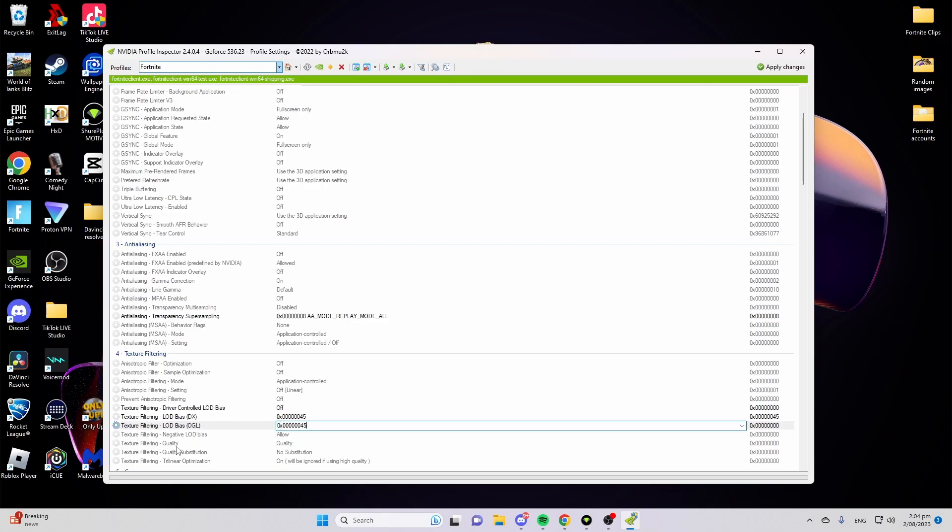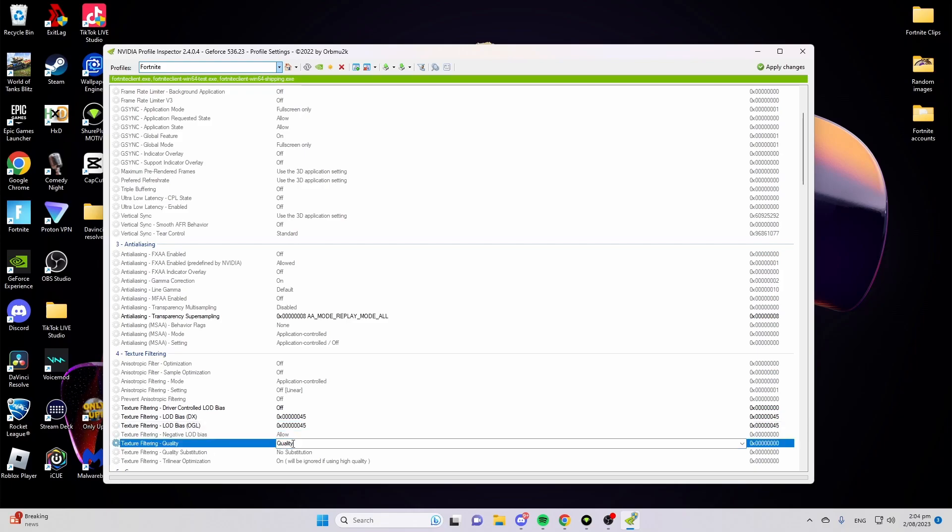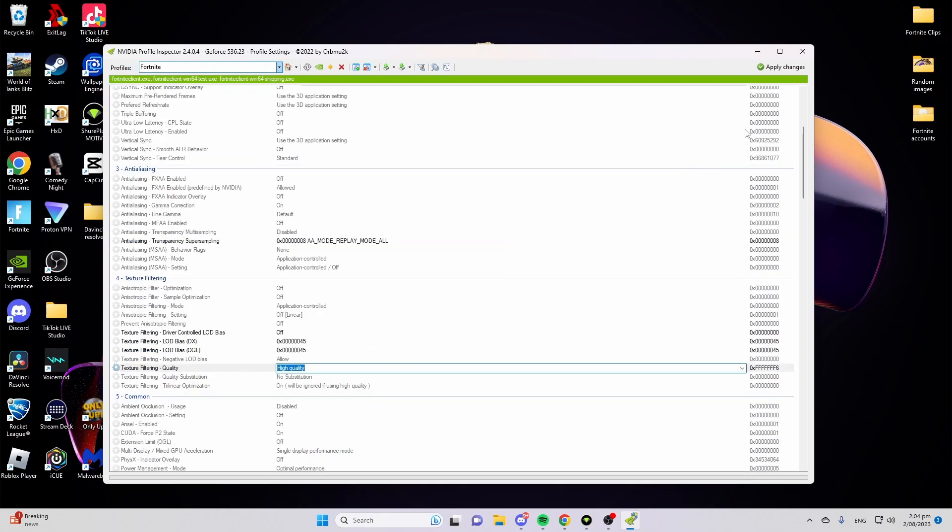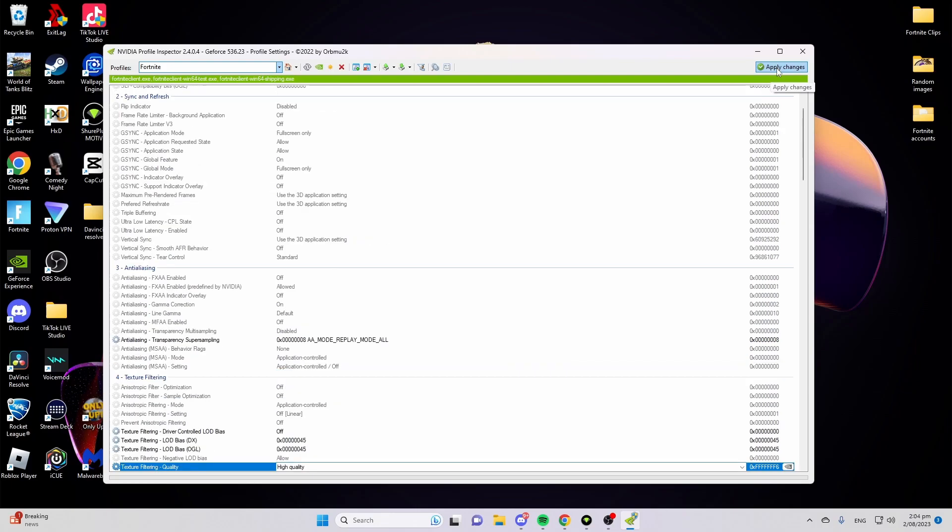Next and most importantly, go to quality and change that to high quality. All you have to do now is press on the top right, apply changes.